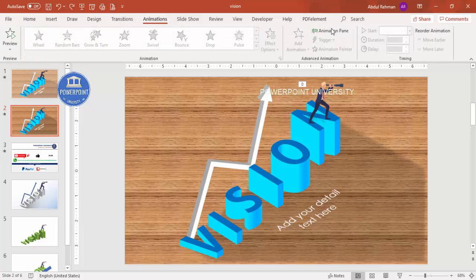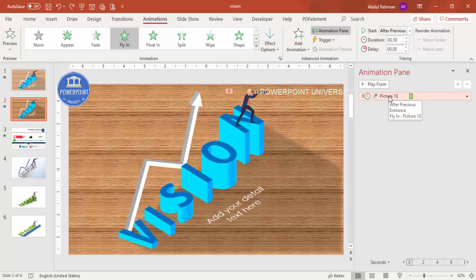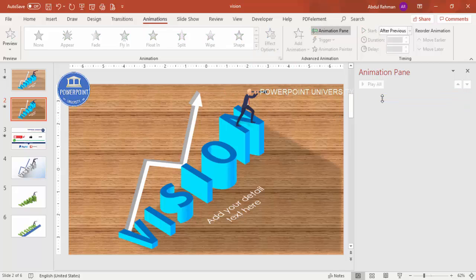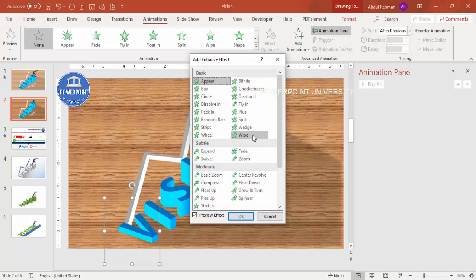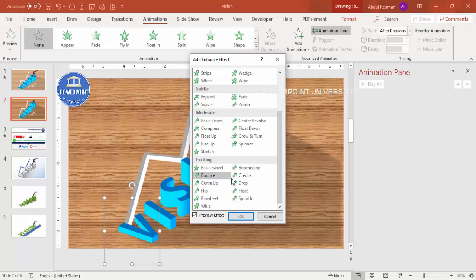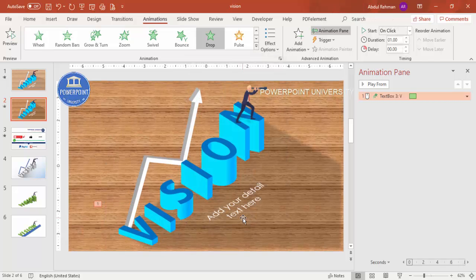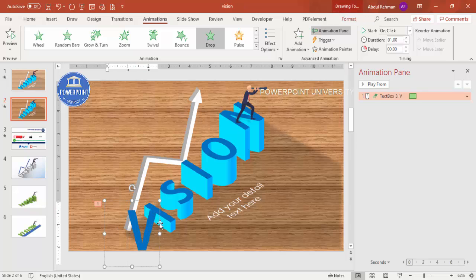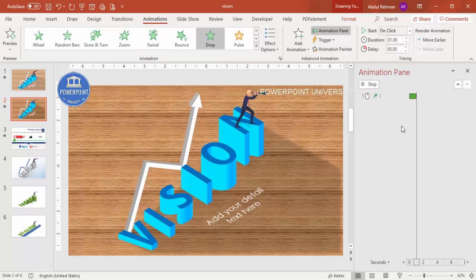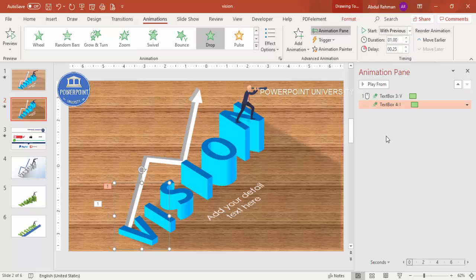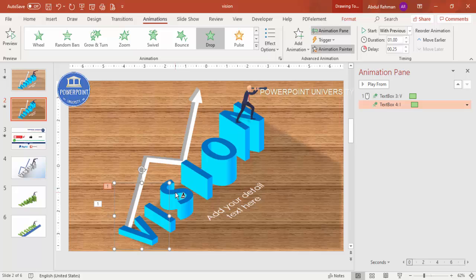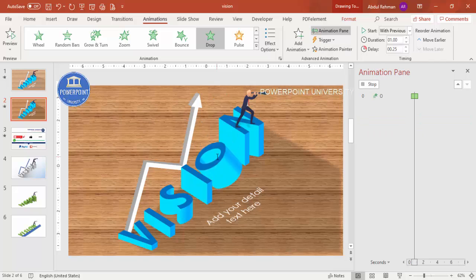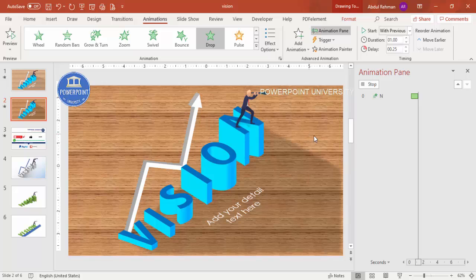Go to the Animations tab and enable the Animation Pane. Remove any previous animations. Select the letter 'V', go to Add Animation > More Intense Effects, and under Exciting choose Drop — it drops into place. Then select letter 'I', apply the same Drop animation set to With Previous with a delay of 0.25 seconds. Use Animation Painter to copy this animation to 'S', 'I', 'O', and 'N' sequentially.